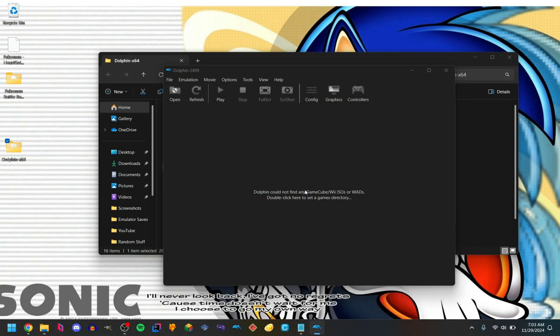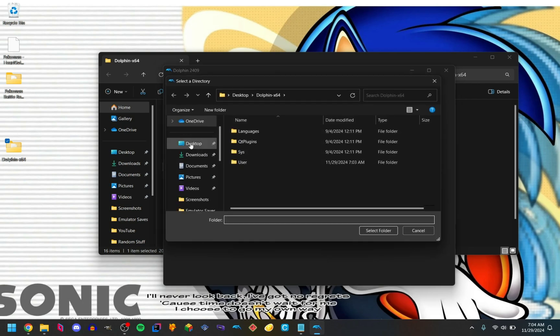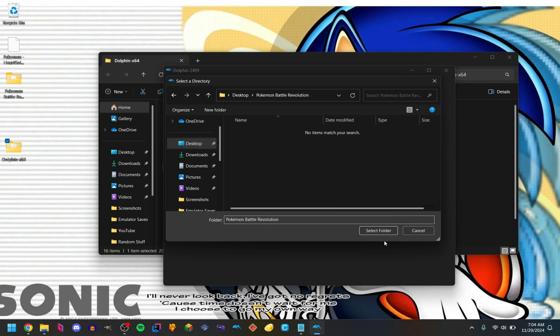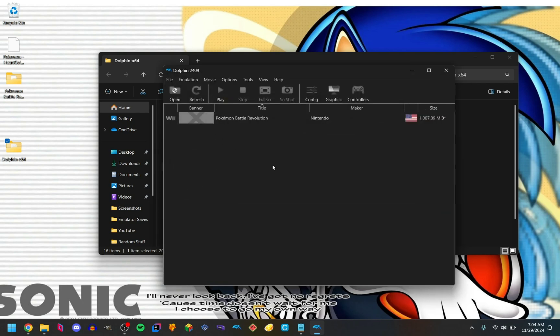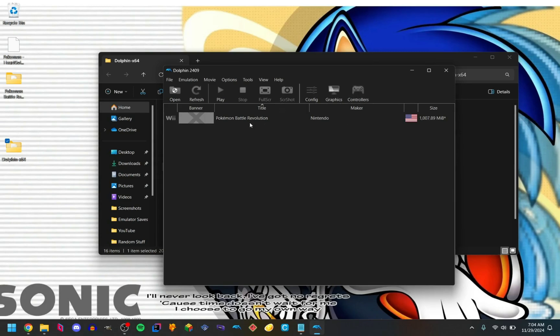So double click, and find where your Pokemon Battle Revolution ROM is. For the sake of this tutorial I put it on my desktop, so we're going to open that. Pokemon Battle Revolution is right there. You can set up your controller if you like, but for this example I just have the default mouse and keyboard controls.